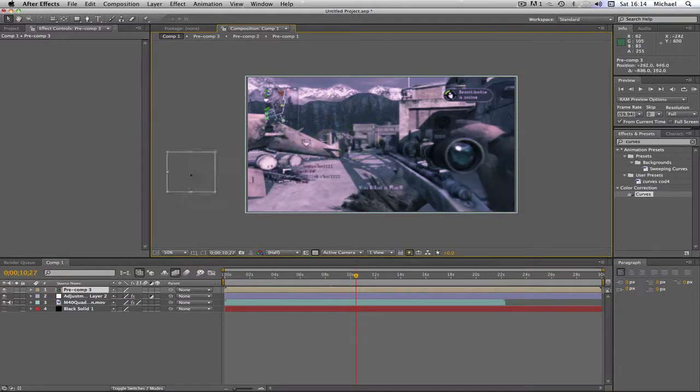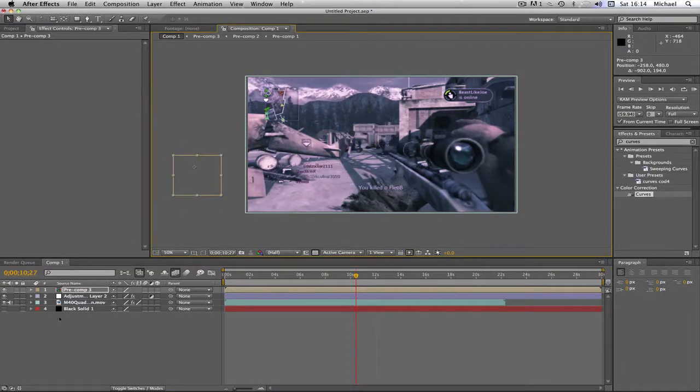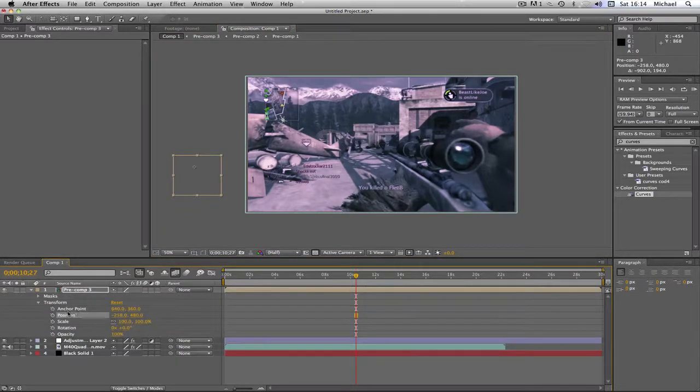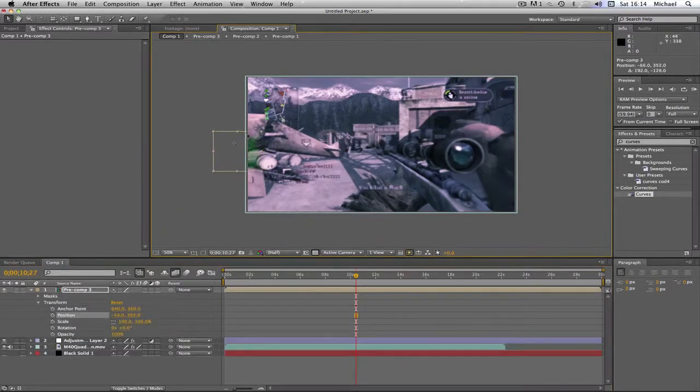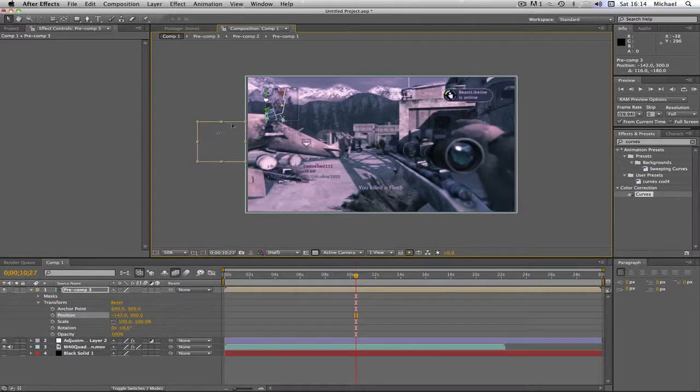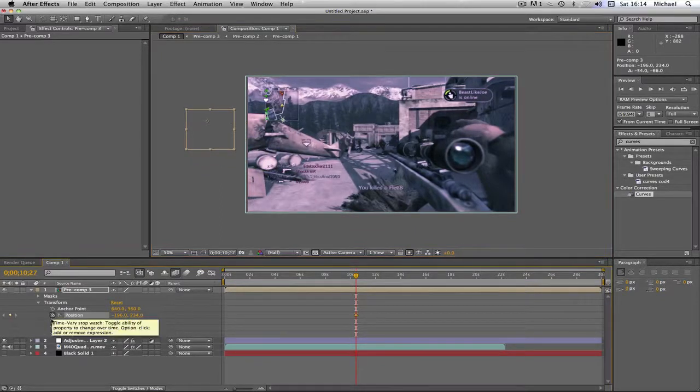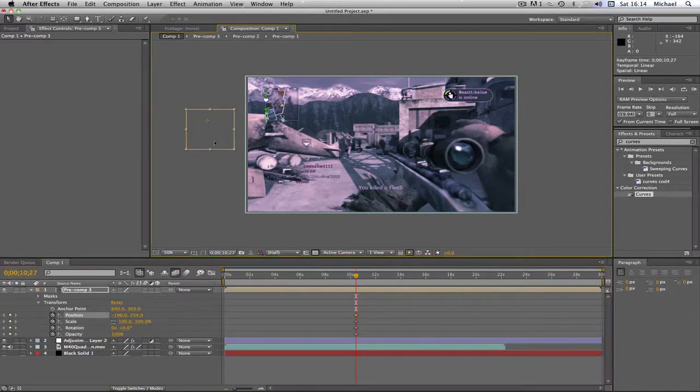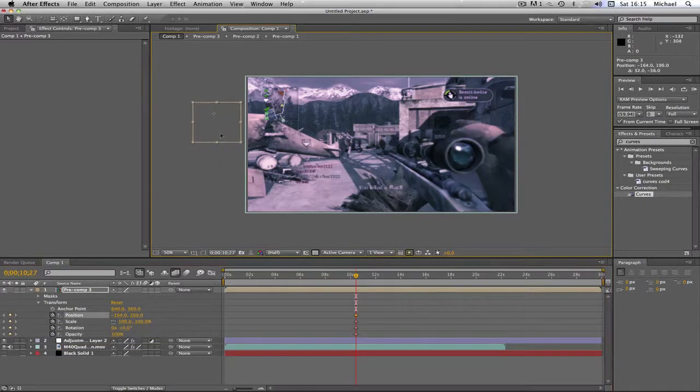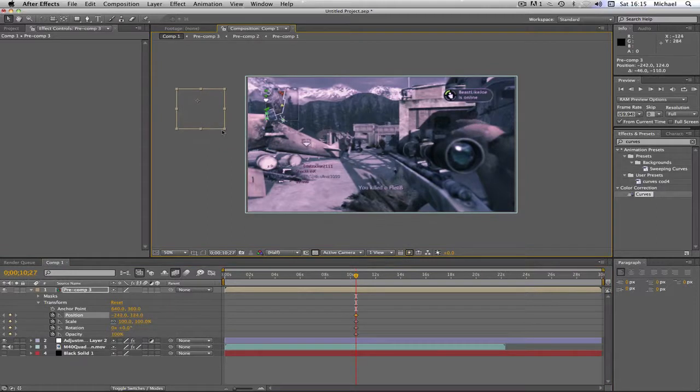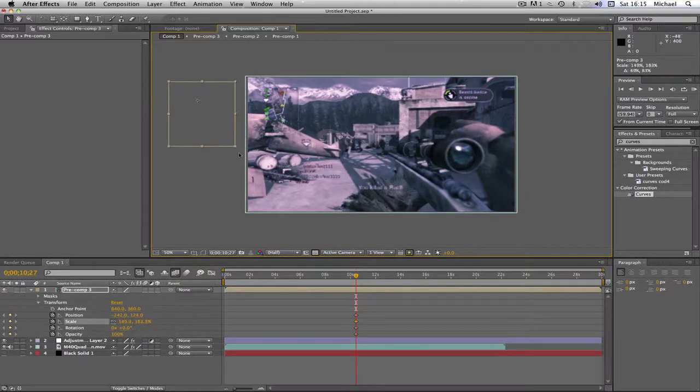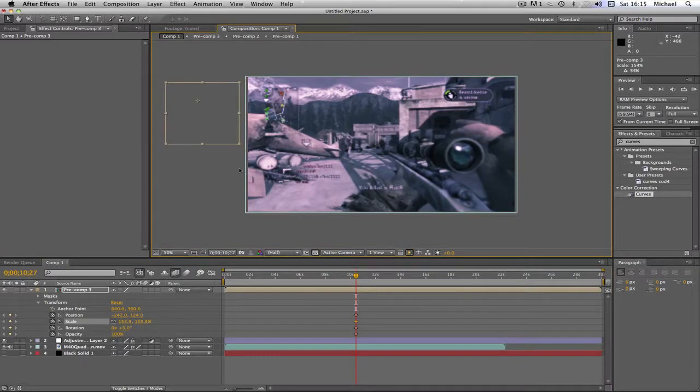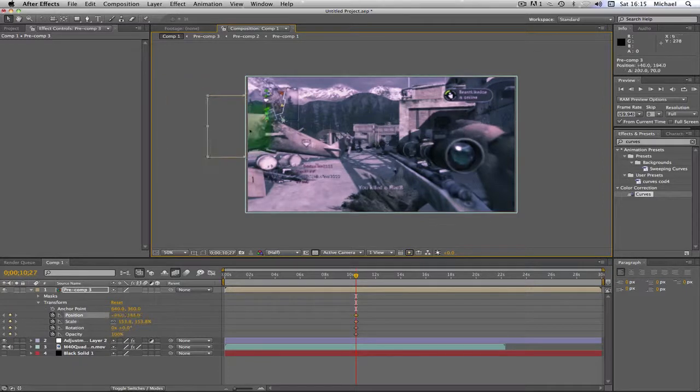What we're going to do is keyframe this. We're going to go to transform on our lock-on thing. We're going to keyframe the position, the scale, the rotation, and the opacity. Now what we're going to do is make this a bit bigger.